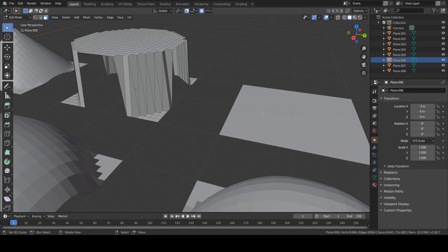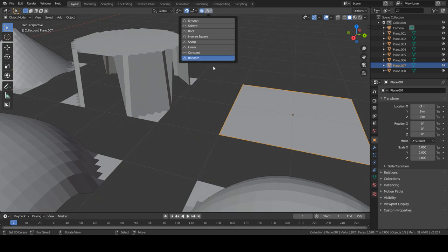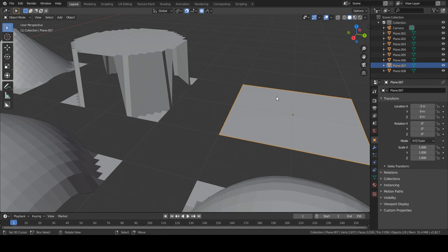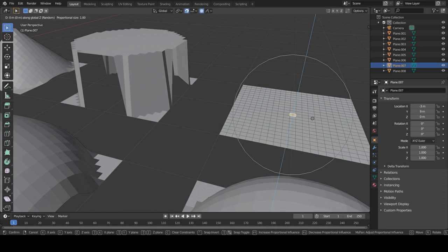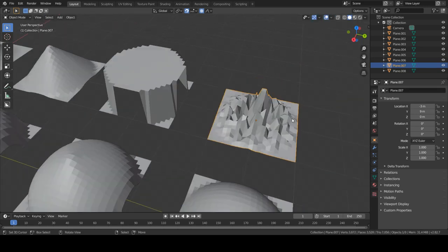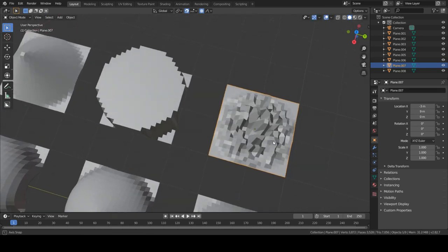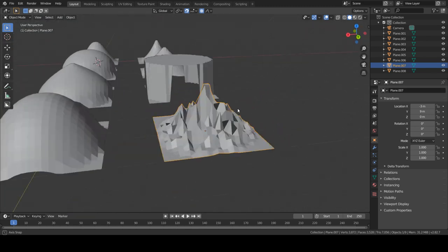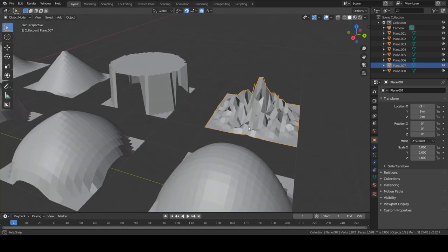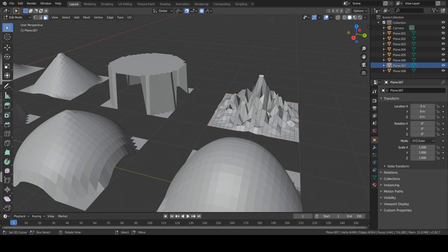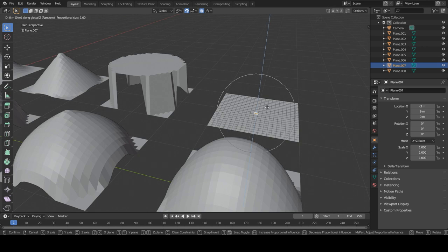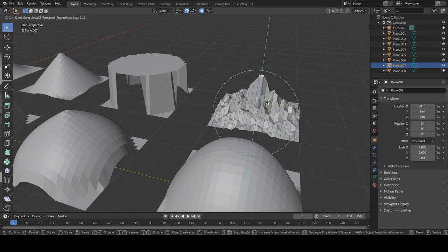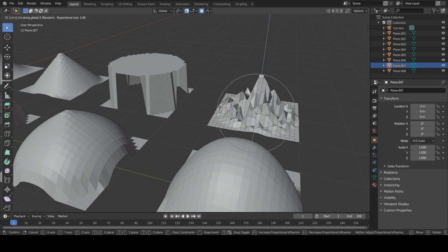So the last option is the random option. This is very useful for creating or editing terrains, or giving variation to some rocks or something. It will just randomly grab vertices, and depending on the radius - so if I go back - depending on the radius is when you select some vertices or others.